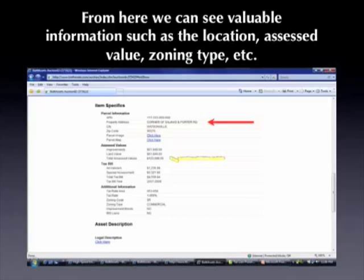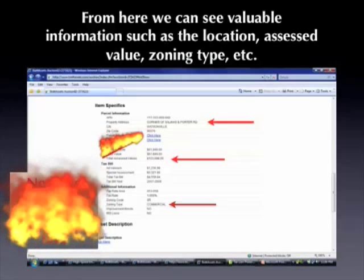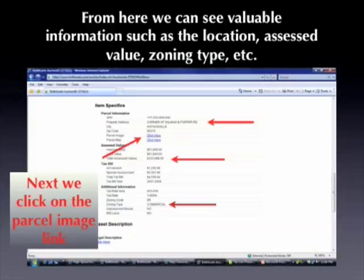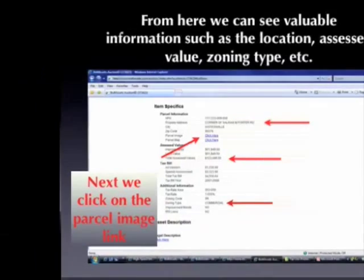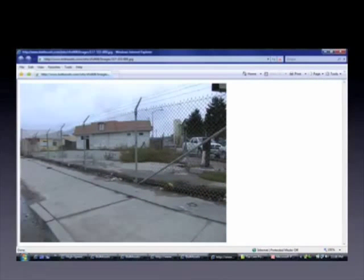Here we can see the location of the property, the assessed value which is $123,000, and that it's a commercial piece of property with a starting bid of about $16,000. We can also see a link for the parcel image to get a better view. From the image, this property is obviously some type of commercial piece — it has a couple of large garage doors in the front and looks like it's on a corner lot off of some type of main street, with more commercial property behind it. For $16,000, there is no doubt that property exceeds that value by quite a bit.